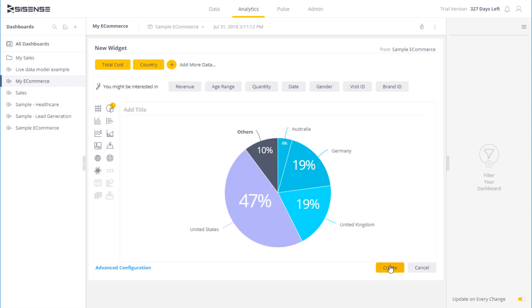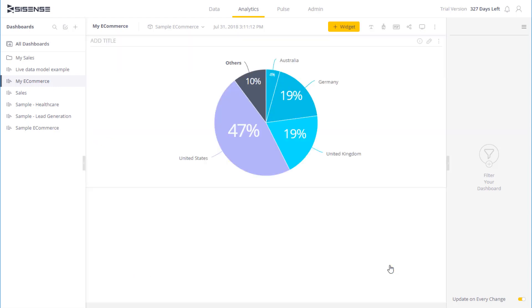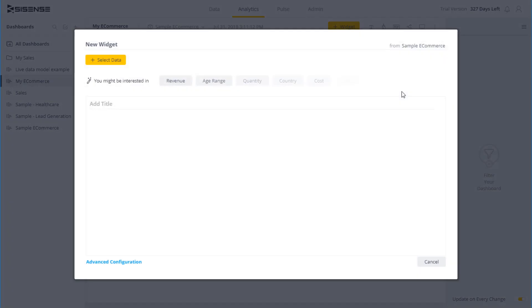Once I am happy with my widget, I simply click create, and it is placed on the dashboard. I can add as many widgets as I need for my analysis. So I can go ahead on the top, click widget, and the widget window will open up again, and I can repeat this process.